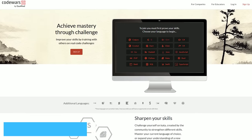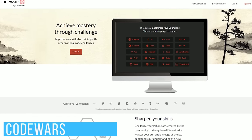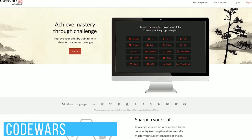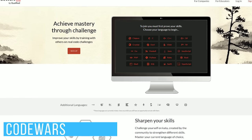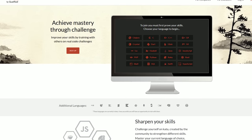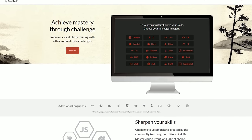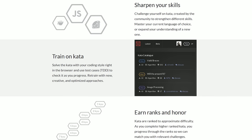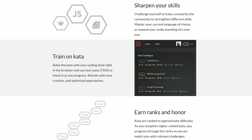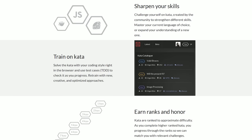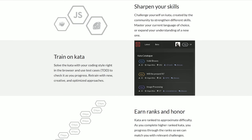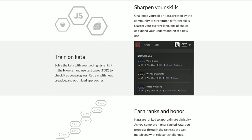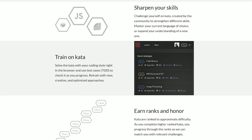Code Wars is for those of you at an intermediate to advanced skill level. It's definitely not for beginners. There are more than 20 programming languages for you to choose from. You earn points for completing puzzles, which help to improve your ranking. As you move up the ranks, you're presented with new challenges that match your skill level.